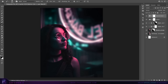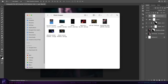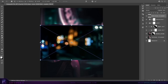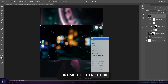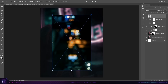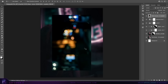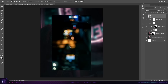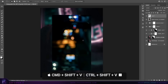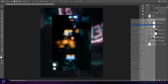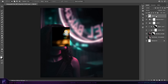That about does it for the background and character, but let's add one more thing to make it more interesting. Go back to your stock images, find the one with the bokeh lights, and drag and drop into the document. Press Command T, right click and choose rotate 90 degrees clockwise, then right click again and flip horizontal. Select the rectangular marquee tool, make a selection over the area, press Command C to copy and Command Shift V to paste in place. Right click on the original layer and delete it, leaving just this small selection.